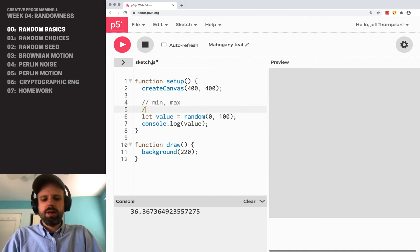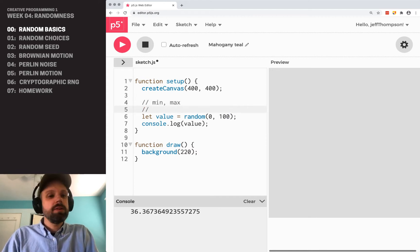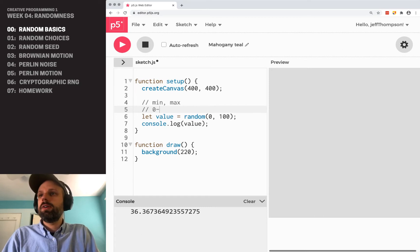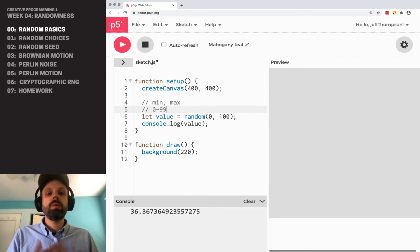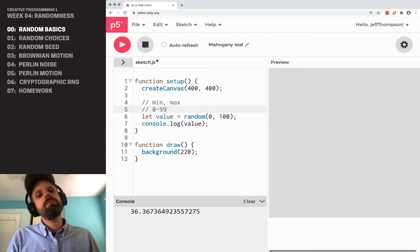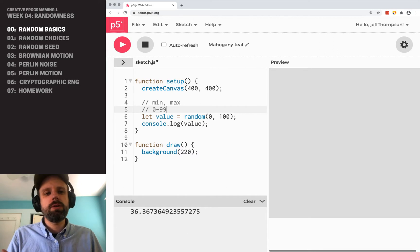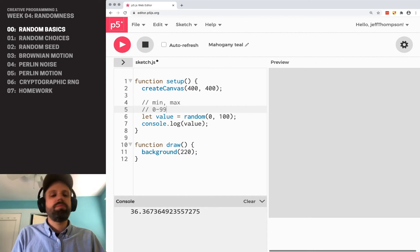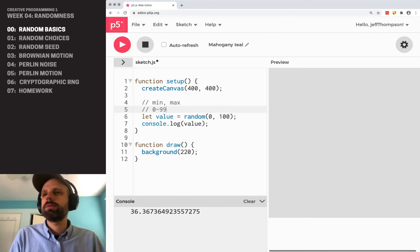our range here is not 0 to 100, but it's 0 to 99. And this is going to be important in a sec, for example, when we create color values.